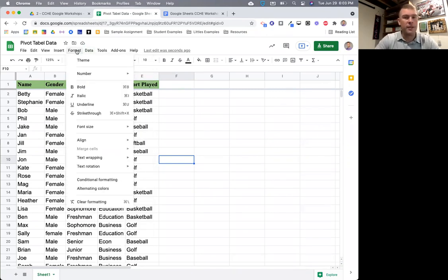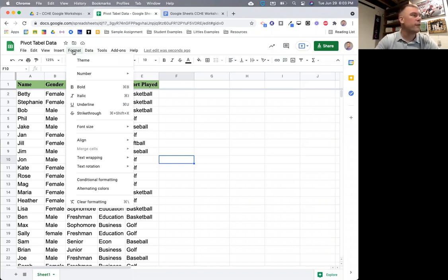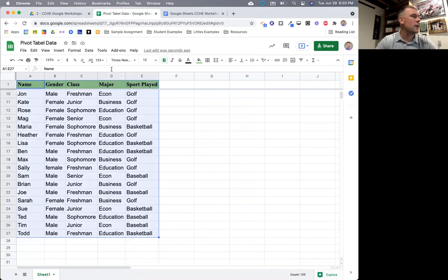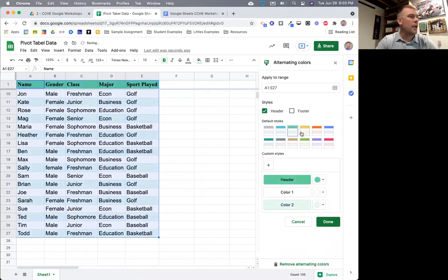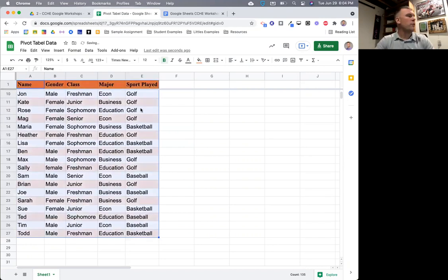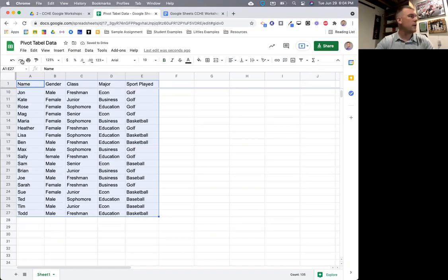A lot of people recognize alternating colors in spreadsheets. You can add alternating colors to a Google Sheet by going to Format, down to Alternating Colors. Highlight your data range, open the alternating colors panel, and you can change the style to different color combinations that are easier on the eyes. If you were to print this, it would also have those alternating colors, making the data easier to read through.